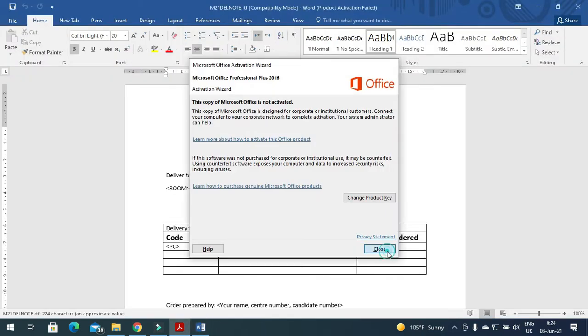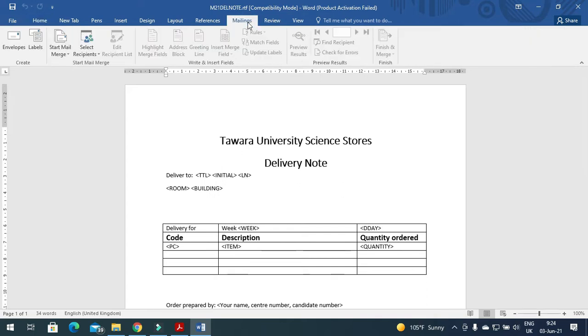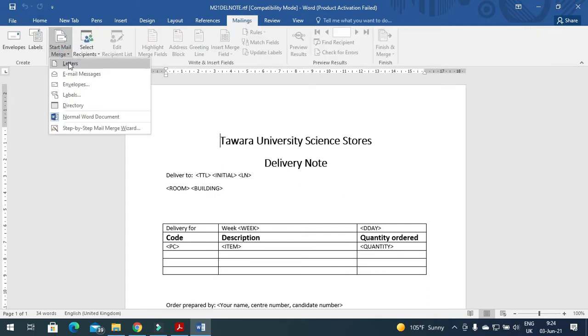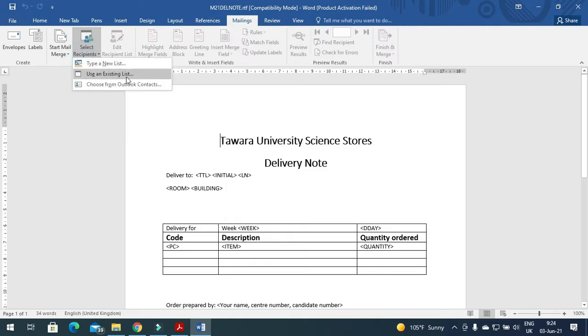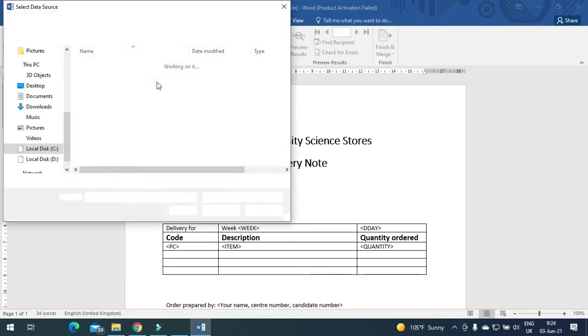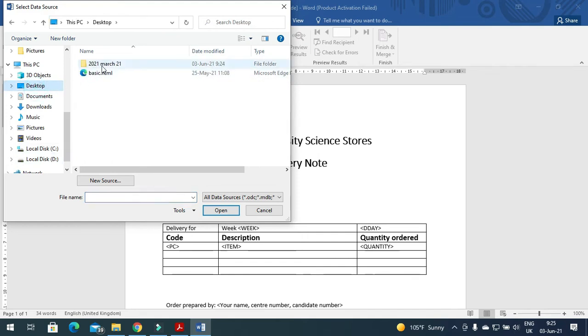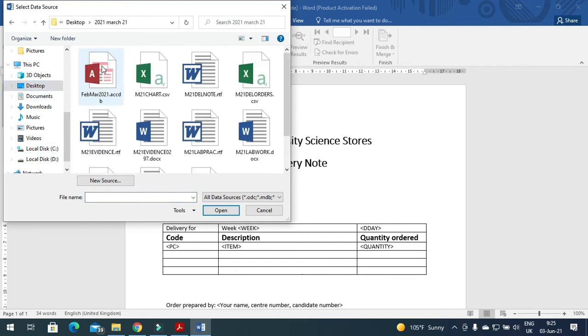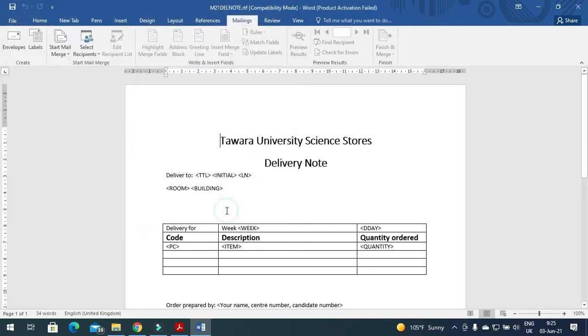So here is the master file. I need to start with mailing, to select first letters, then use an existing list. Then we'll go to desktop to my folder and I will try to get the file delorder.csv as my source file.